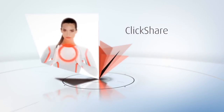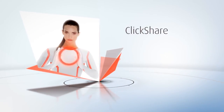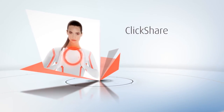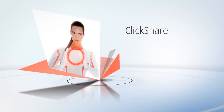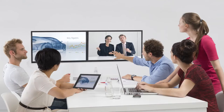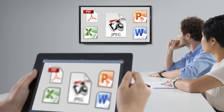ClickShare changes meeting dynamics completely by allowing everyone to share their content on the large meeting room screen. Not only content from your laptop PC or Mac can be shared, but also from smartphones and tablets. The ClickShare app allows sharing static content like PDF files, Word, Excel and PowerPoint documents, and JPEGs.